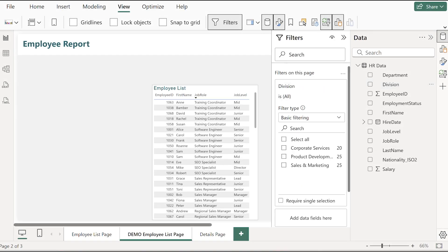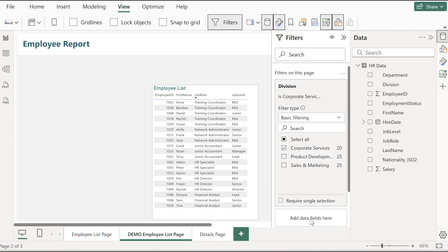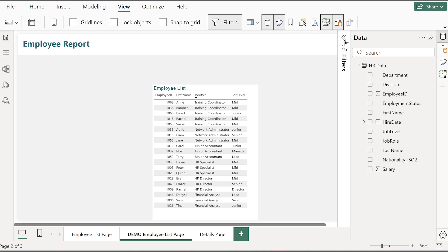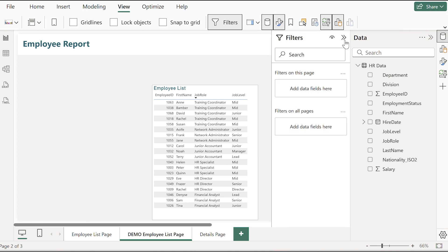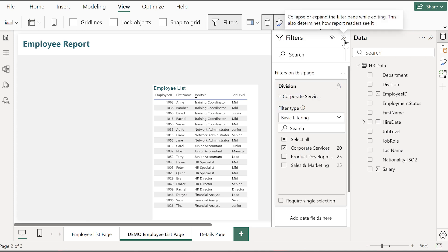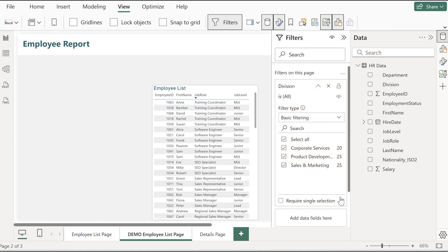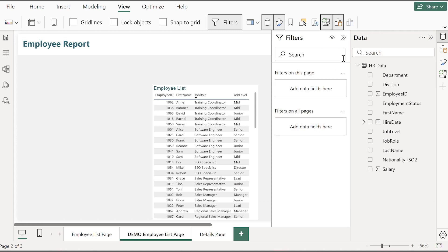So for example in this employee dashboard, what if I only wanted to show the data for corporate services. So I can drag division in and that filter is now applied and I can even lock it so nobody can change it. I've essentially set a rule but that's not very interactive and it doesn't invite people to explore.